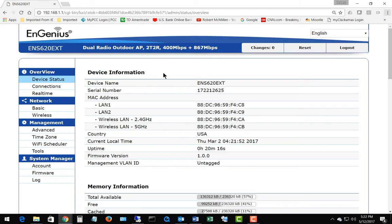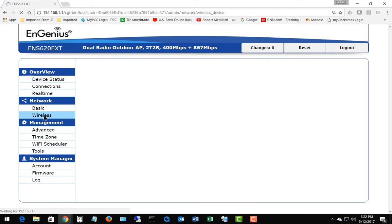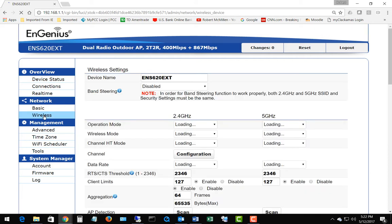We're on an EnGenius wireless access point Wave 2. I'm going to show you how to use the access point to scan for other access points in the neighborhood. Let's go ahead and click on Network and Wireless on the left-hand side.